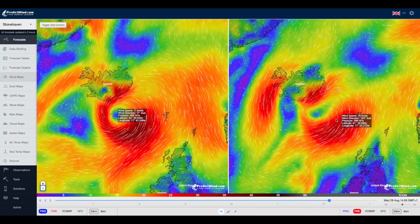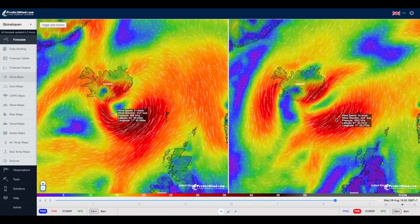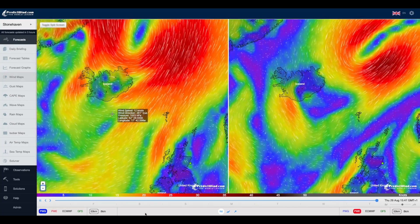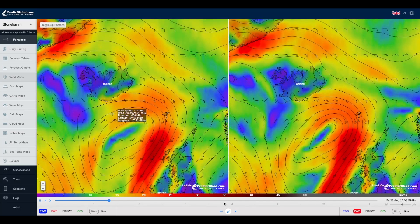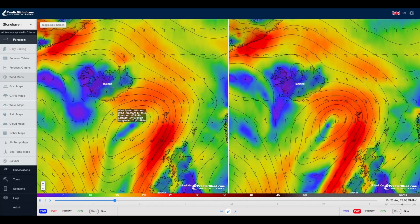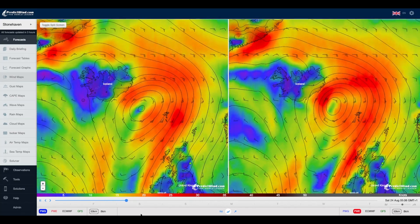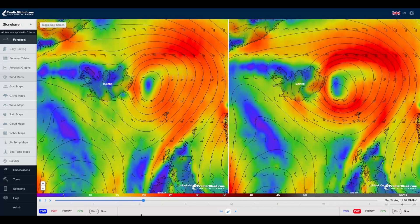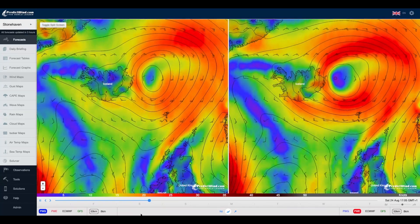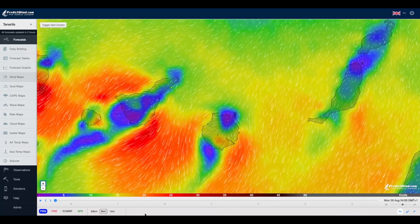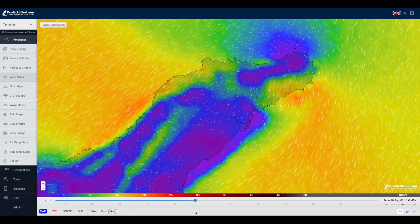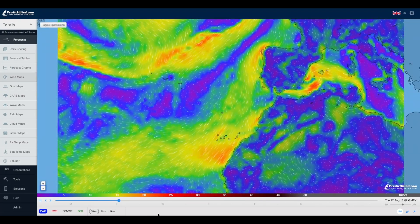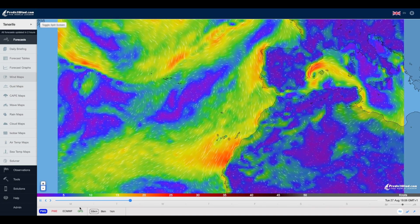We offer three different weather views which are complementary and easy to switch between. The streamline format is nice for visualizing the wind, but the wind barb format is our preference for accuracy and forecast interpretation with the pressure contours overlaid. You can switch between the 50, 8, and 1-kilometer resolution models, giving you the options to see the larger weather pattern at 50-kilometer resolution or